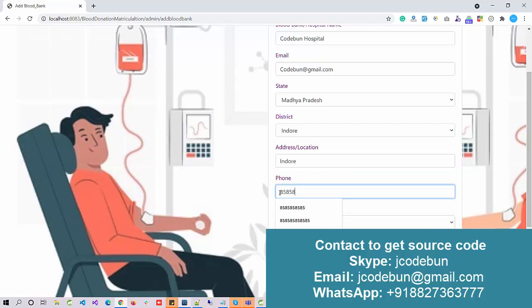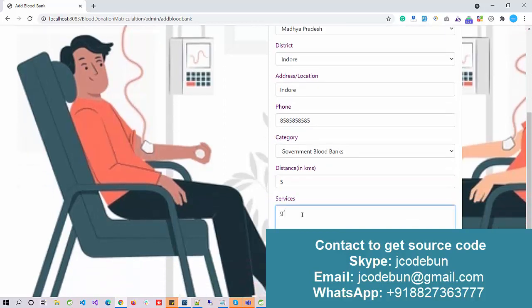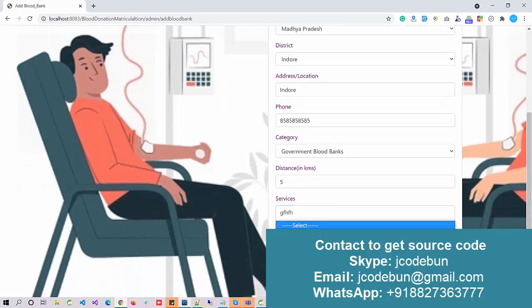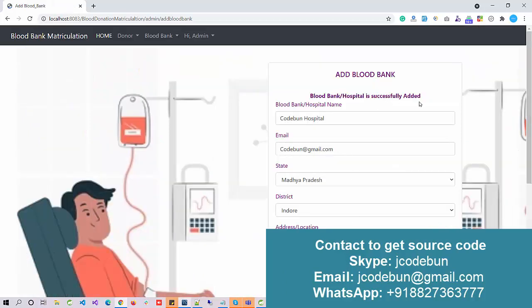Enter any 10-digit phone number, select the category — it can be a government blood bank or other bank. Let's say 'other government bank,' enter the basic kilometer as five, and select the services type — plasma, palliated blood, or white blood. Let's say white blood. The hospital is added successfully.